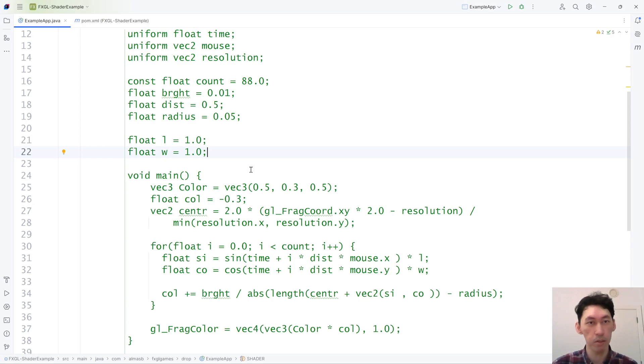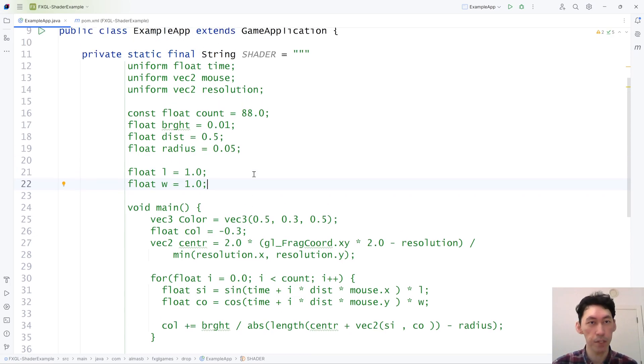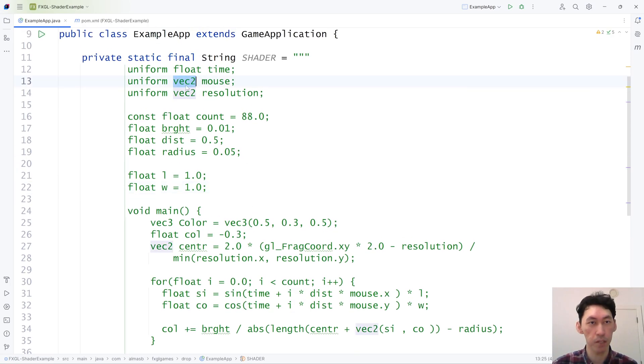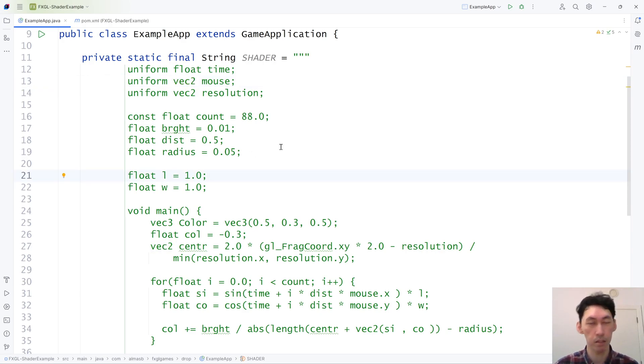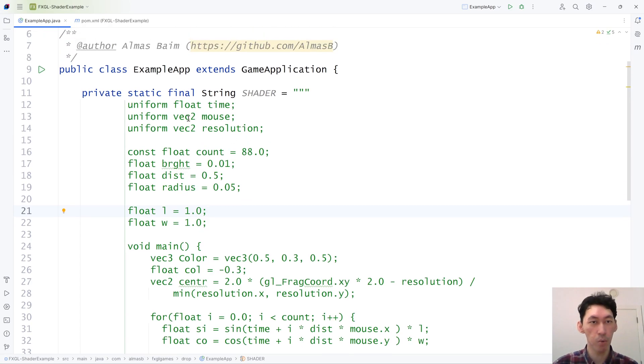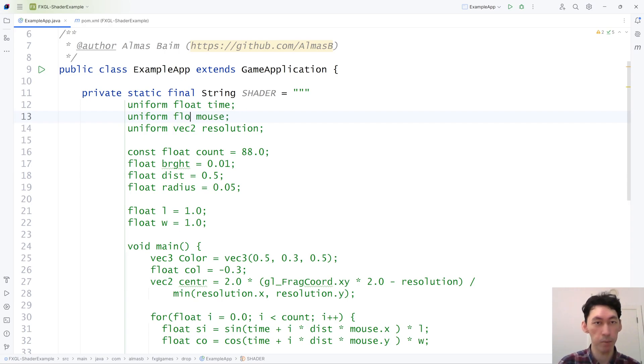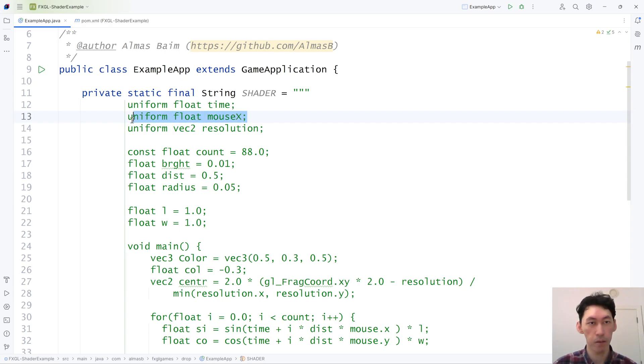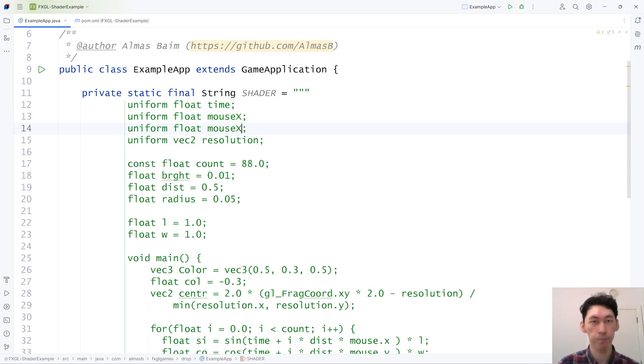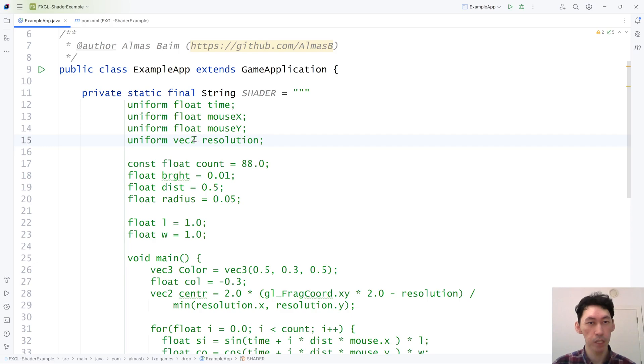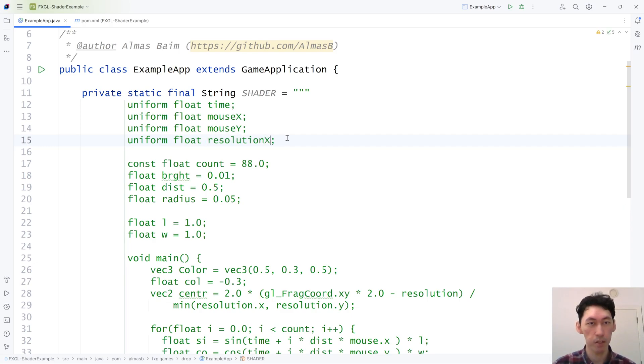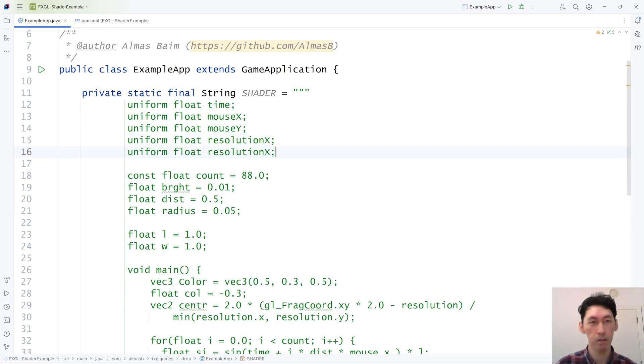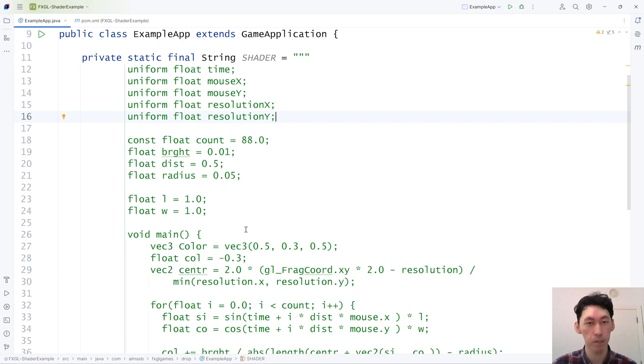And we're going to make a few changes because vec2 isn't supported just yet in FXGL, as in FXGL binding to a uniform variable. What we can do is basically split it up into two parts, mouseX, mouseY. And do the same for resolutionX, resolutionY. This way they're floats, so we can deal with them.